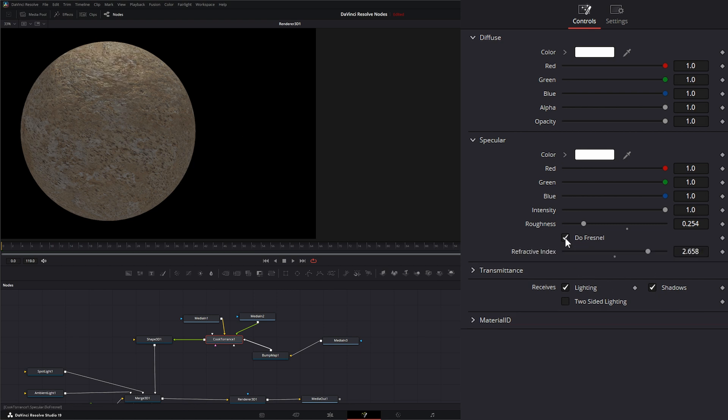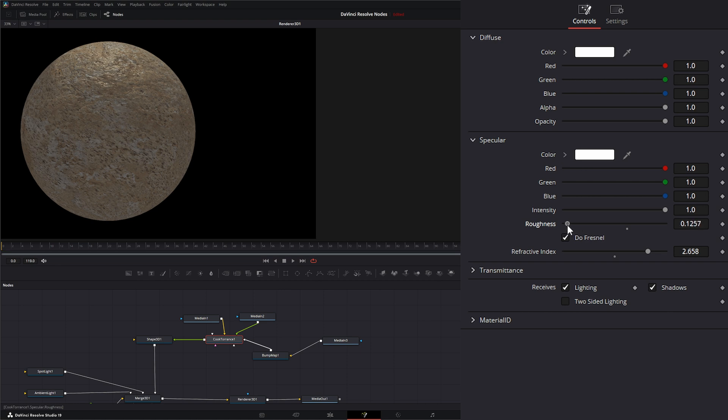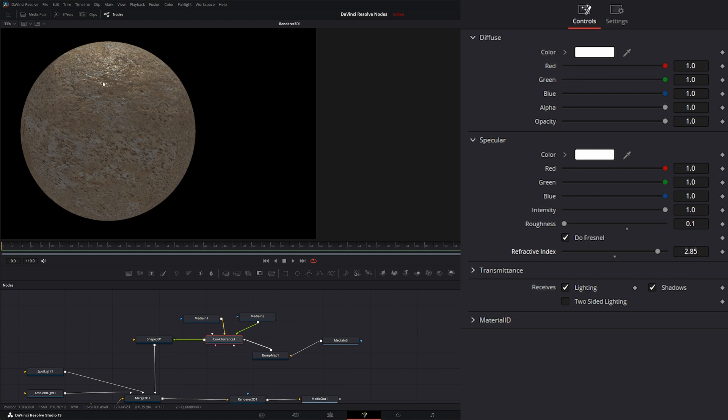And if I select Do Fresnel, you notice a lot of it disappears. But it's using those Fresnel calculations instead. So our reflection is a lot smaller, but it's still spread out pretty well.